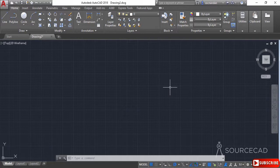That covers the user interface of AutoCAD. In the next video, we'll look at the navigation tools in AutoCAD.